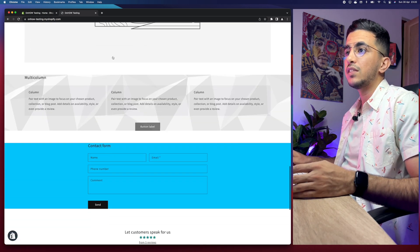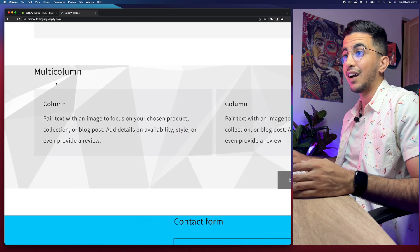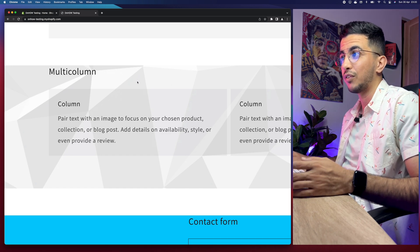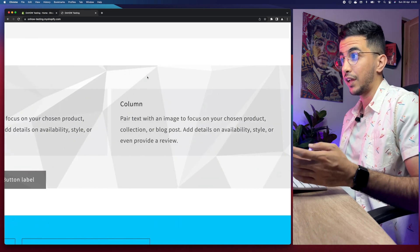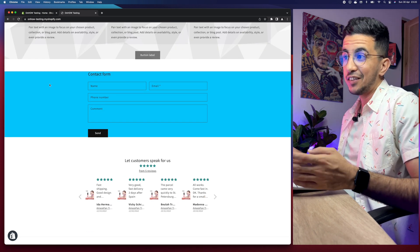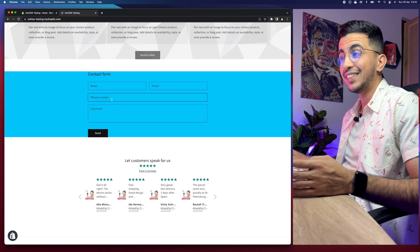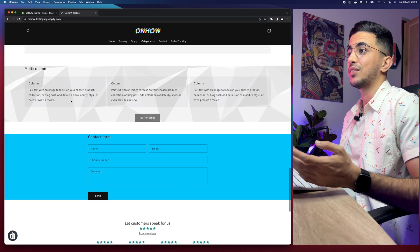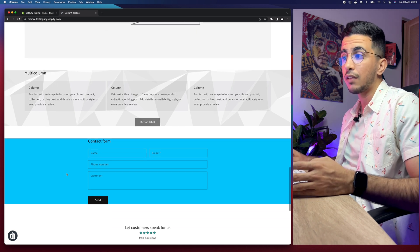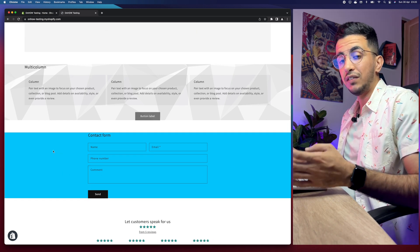Let's scroll down to show you the example. This is a multi-column section right here. As you can see, I did set a background picture for it — this is actually a picture. And the section below it, which is the contact us form, I did change the color for it. Only that section, not the whole Shopify store. So what if you want to add a gradient color, not a plain color like this blue one?